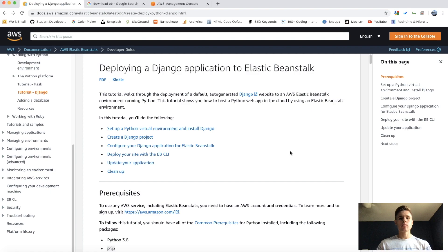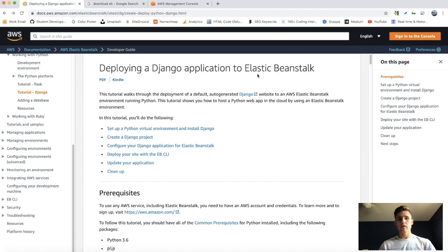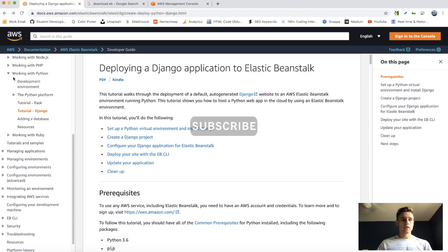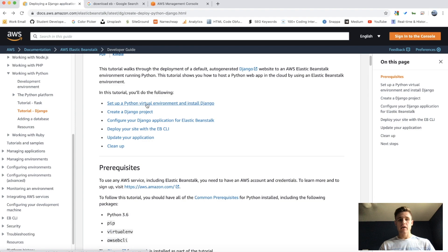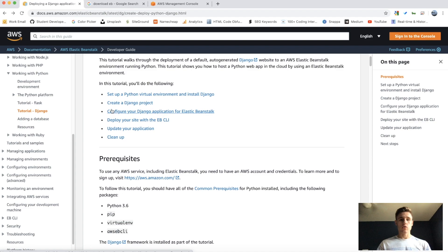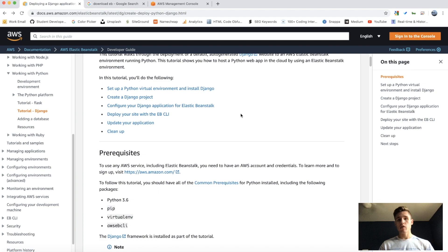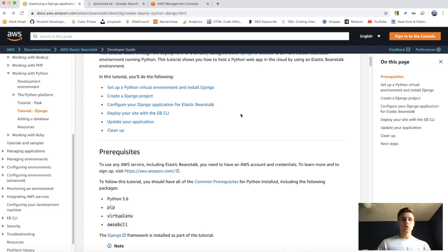Today I'm going to be showing you how to deploy your Django web application to Amazon Web Services using Elastic Beanstalk. In this video we're going to do a couple of things: first set up a Python virtual environment and install Django, then make our Django project, configure our Django app for Elastic Beanstalk, deploy our app using the command line interface, and finally I'll show you how to continuously update your application and clean up the files after you're done.